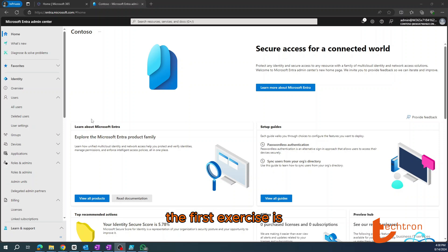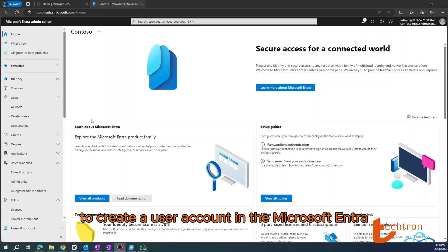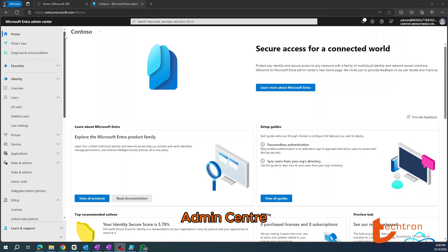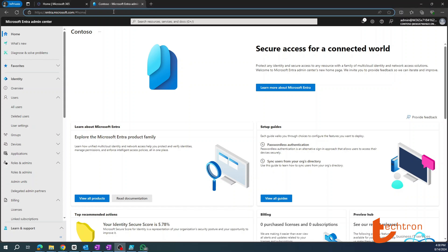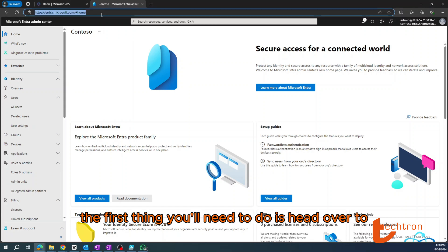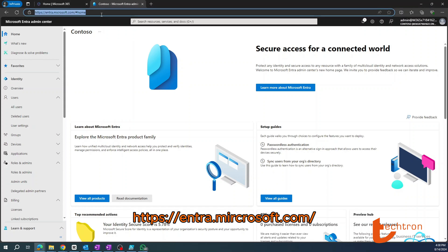The first exercise is to create a user account in the Microsoft Entra Admin Center. To do that, the first thing you'll need to do is head over to entra.microsoft.com.